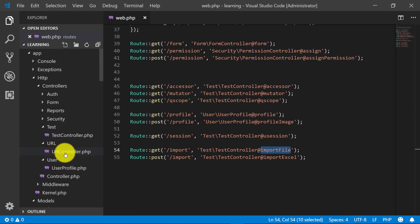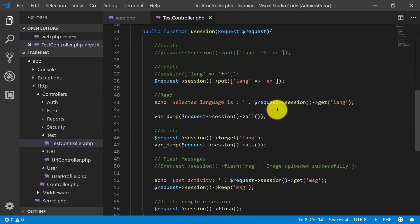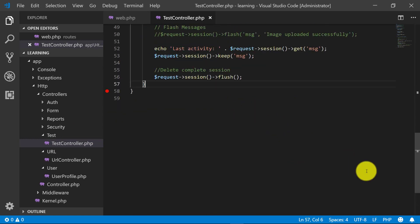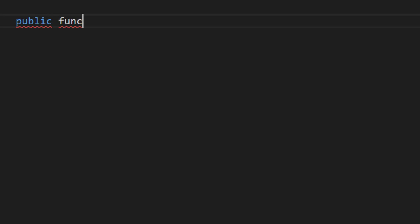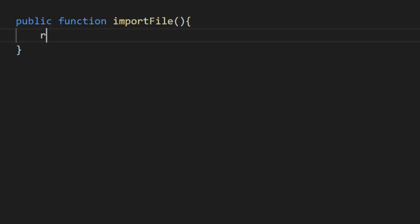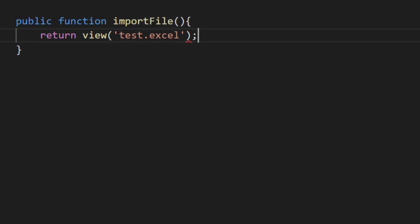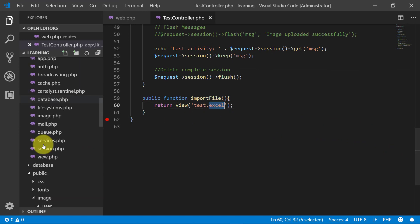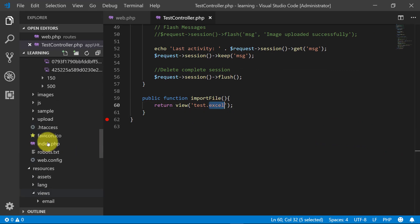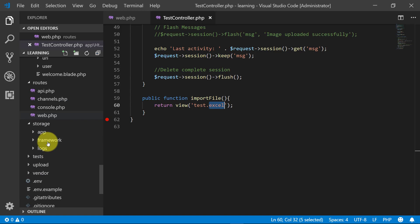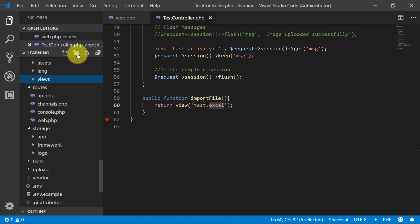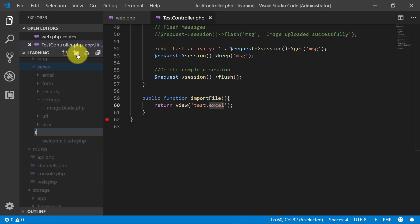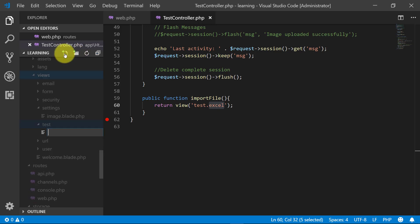Now let's create our first method 'importFile' in the test controller. Public function importFile — here we will just return a view. Let's create this view file. First I will create a folder 'test' and in this test folder I will create a file 'excel.blade.php'.